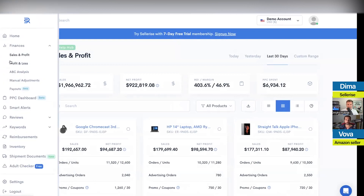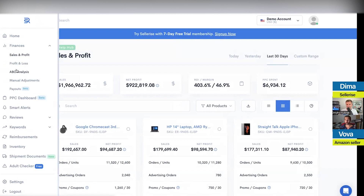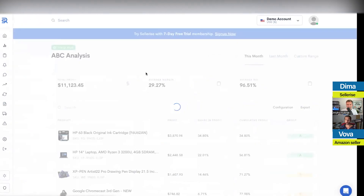We did sales and profit, we did profit and loss. Now we have ABC Analysis. I'll explain in a few moments how it works. Manual adjustments mainly connect to profit and loss — they're linked together.